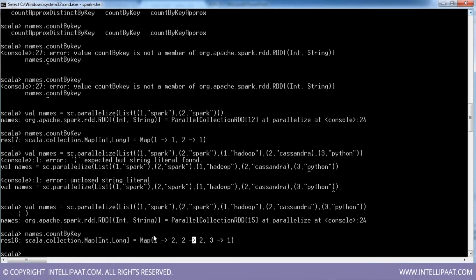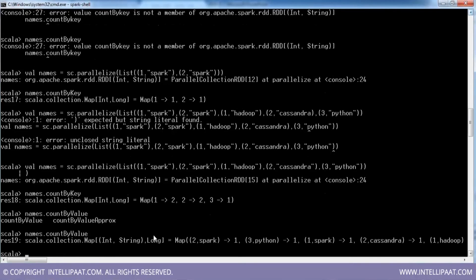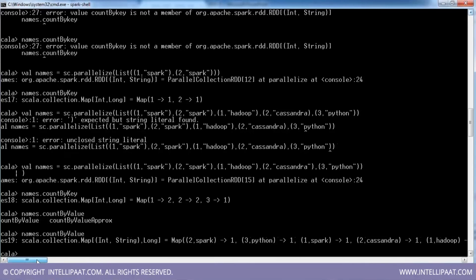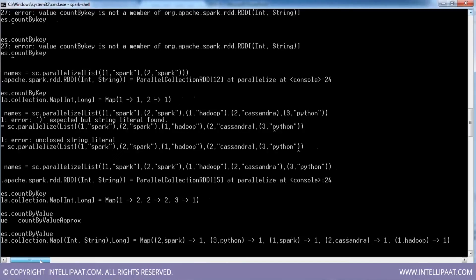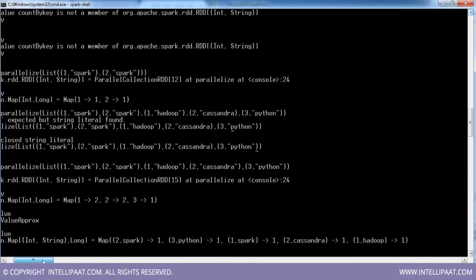Similarly, you have countByValue. So you can say countByValue — and since all values are actually different, it gives 1 for each.